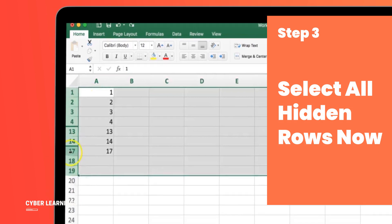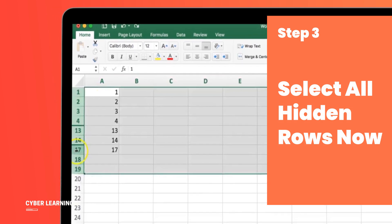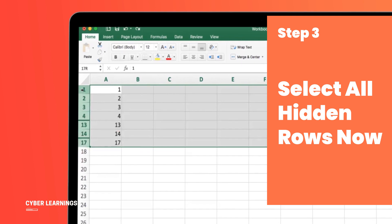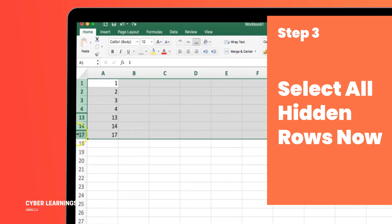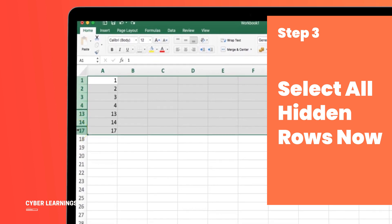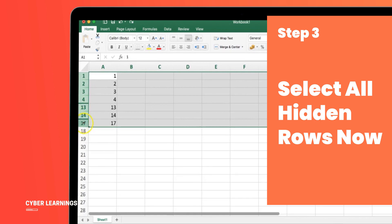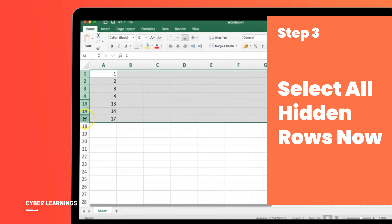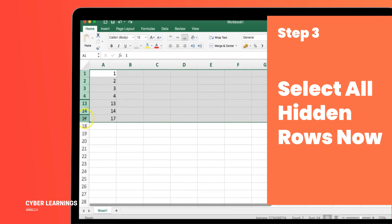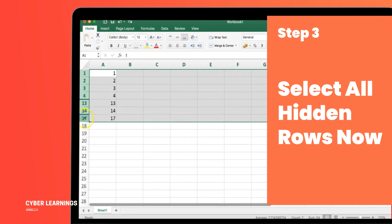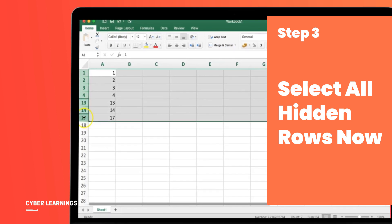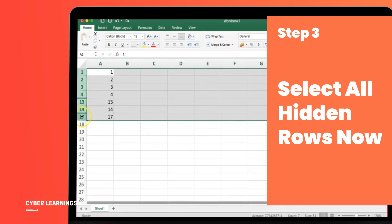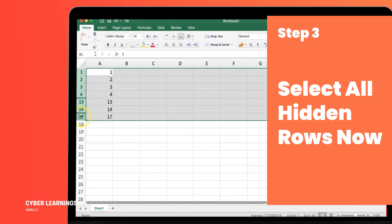Step 3: Select all hidden rows. Now, depending on your device, use the following keyboard shortcuts. If you're on a Mac, press Shift + Command + arrow down. For Windows users, press Shift + Control + arrow down. This will automatically select all the hidden rows that are contiguous to the row you started with. In our example, it would be rows 4 to 13 and rows 14 to 17.